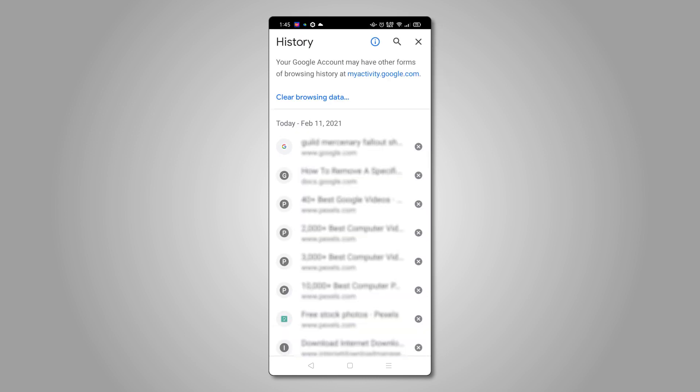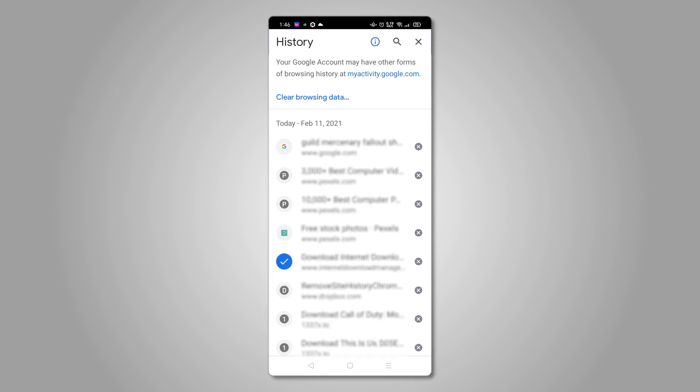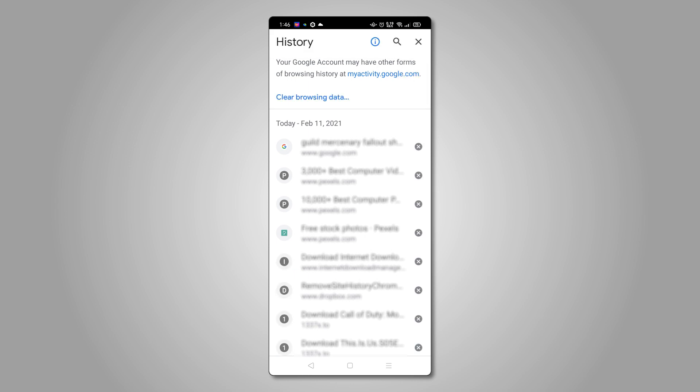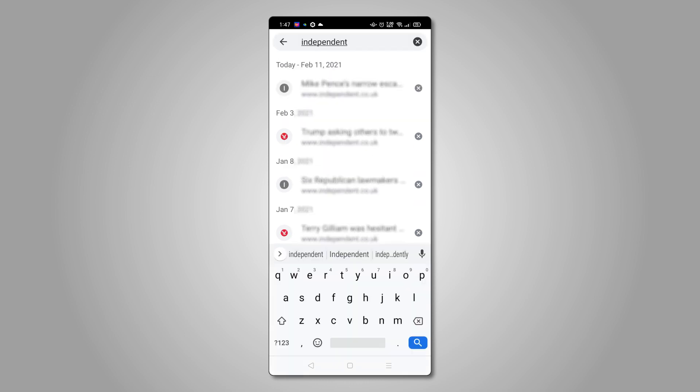From here, just tap on the X icon next to each entry you want deleted. Press and hold on one entry to select multiple, then tap on the trash bin icon at the top to delete them. If you want to delete entries from a certain site, you'll have to tap on the magnifying glass at the top and enter the site's name manually.